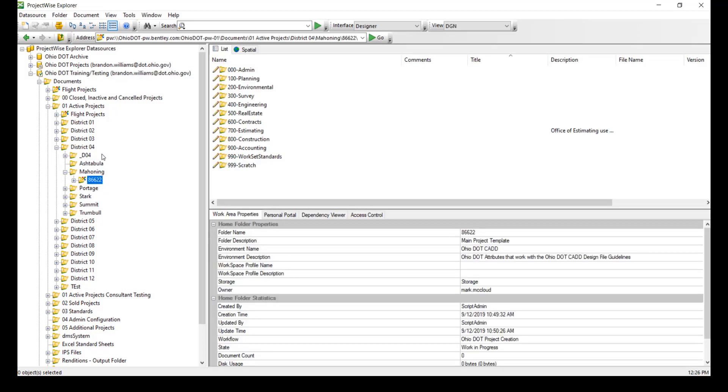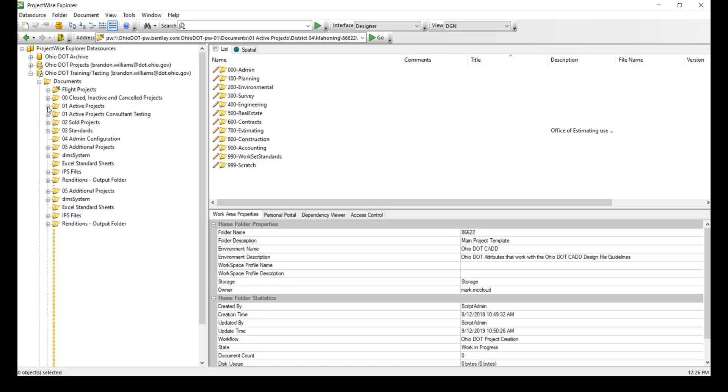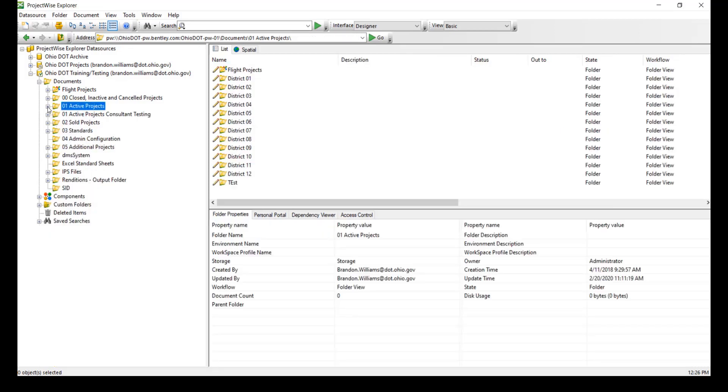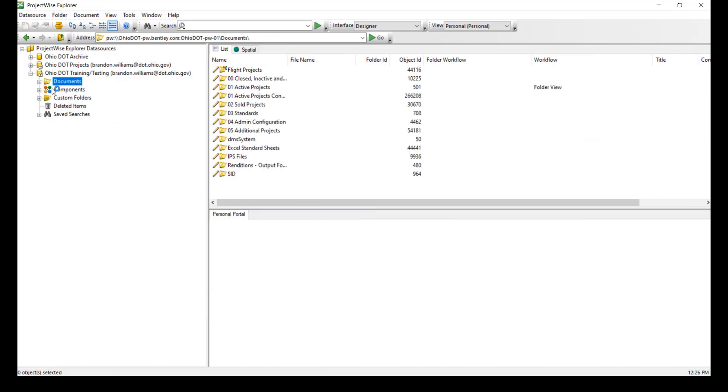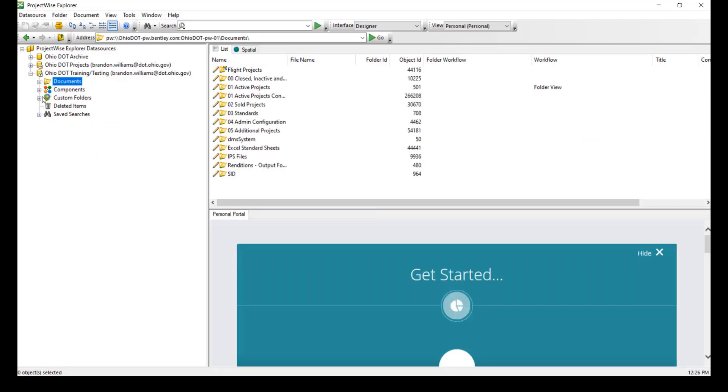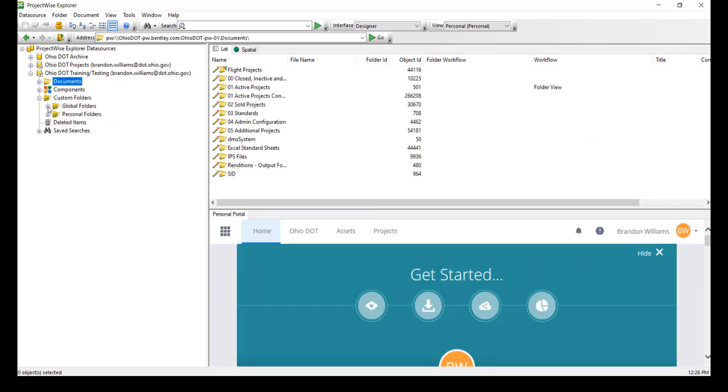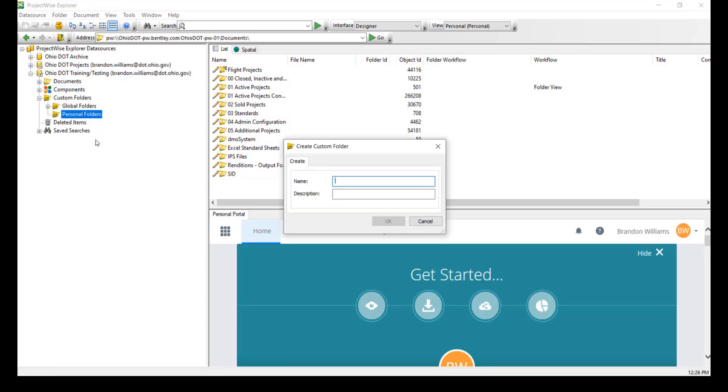So there is a simpler way of keeping track of your projects, and I'm going to show that here today. If we minimize documents down below, we can see custom folders. If we open custom folders, we will see personal folders. Personal folders is where we can make our own folders and name it whatever we like.